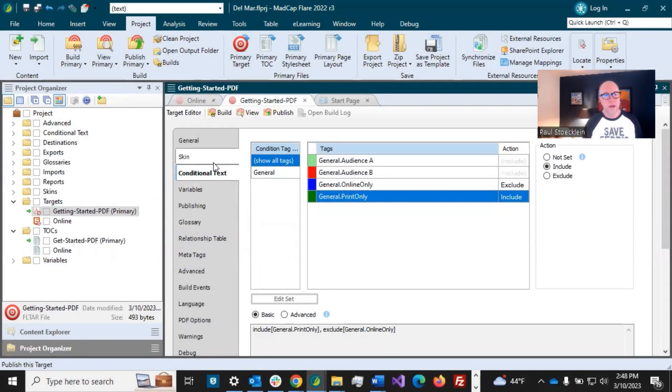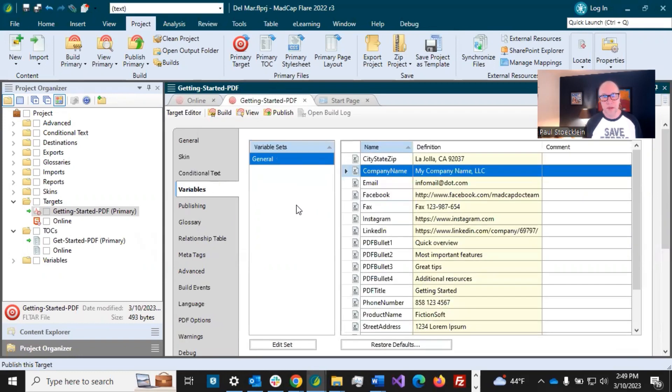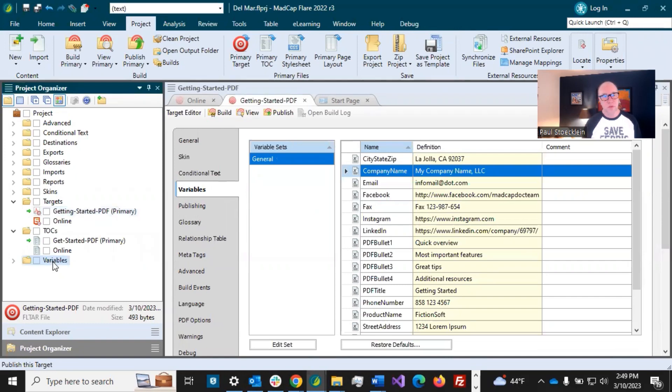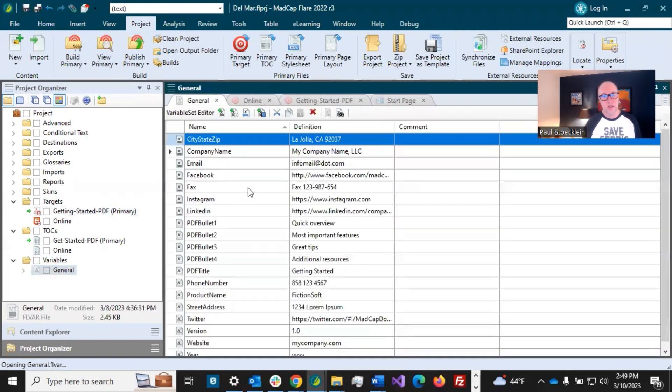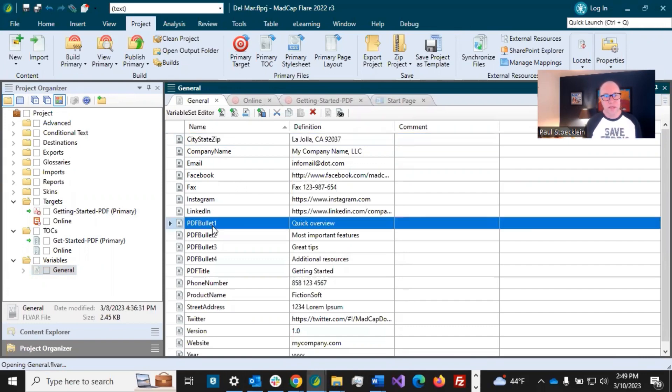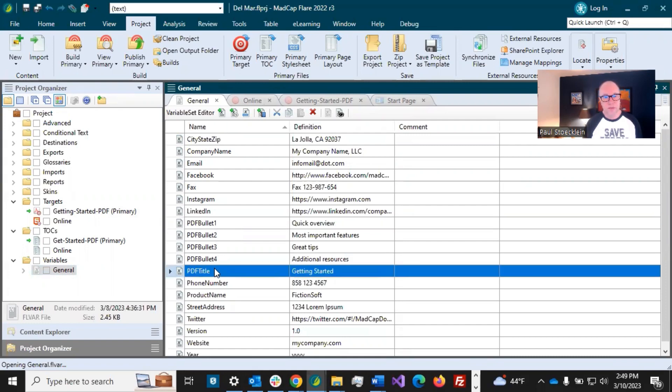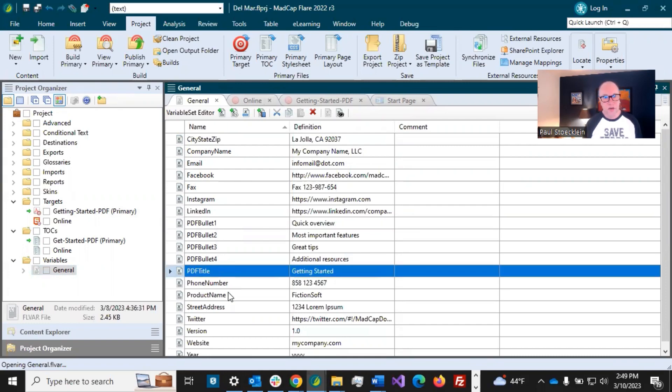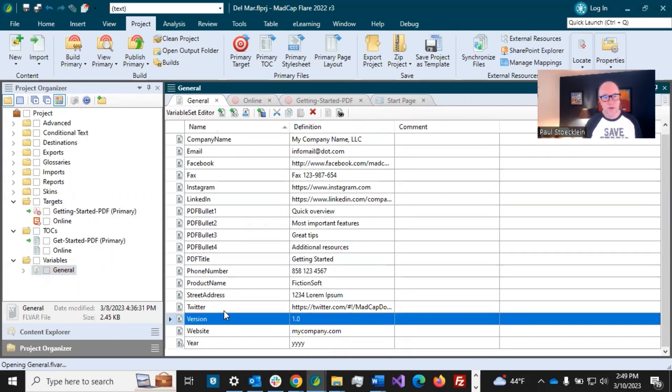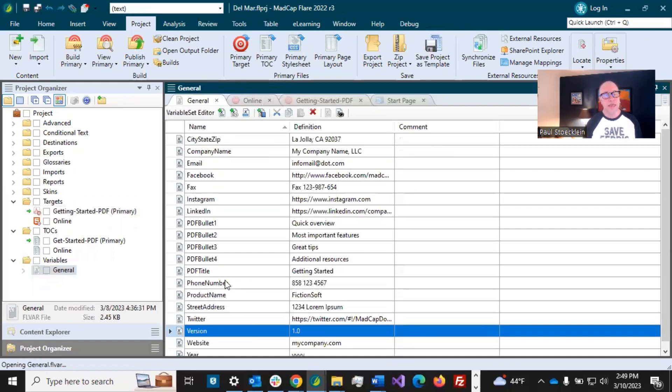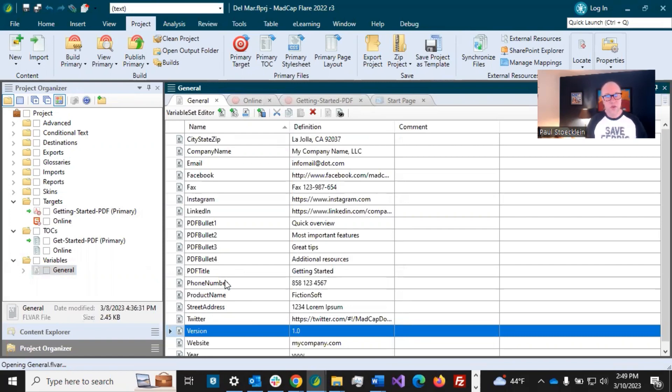Okay. Moving down. The next one is variables. We definitely want to come to this tab as well. Now, remember these variables were actually set. The definitions were set in our variable set. And so we added some in here, we added these PDF bullets for that title page and the PDF title. And we got the version number in here and different things. And what I had said at the time was, look, this is what is going to be the default.